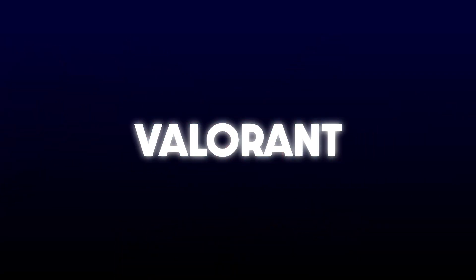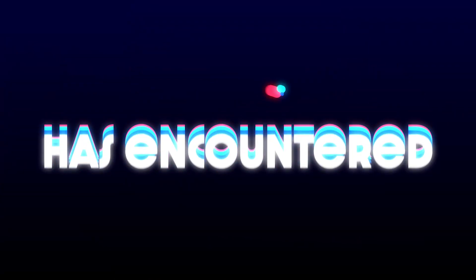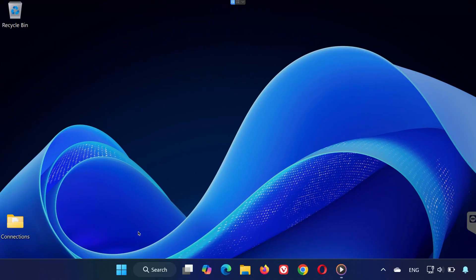Hey guys, welcome back to the channel. In this quick tutorial, I'll show you how to fix the Valorant error that says, Valorant has encountered a connection error. Please relaunch the client to reconnect. Let's get right into it.